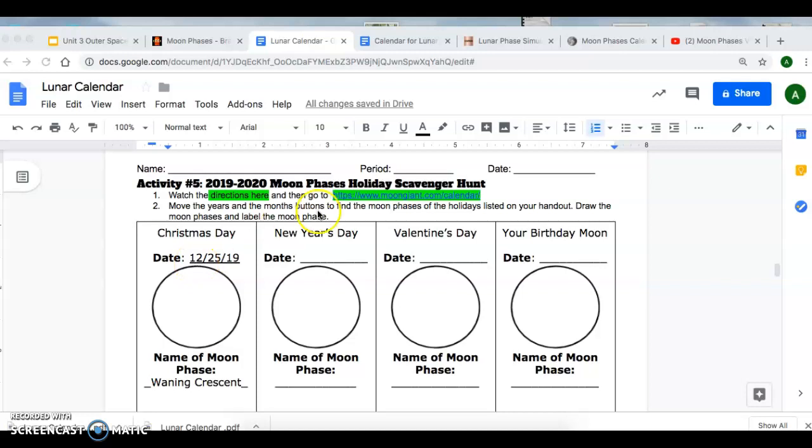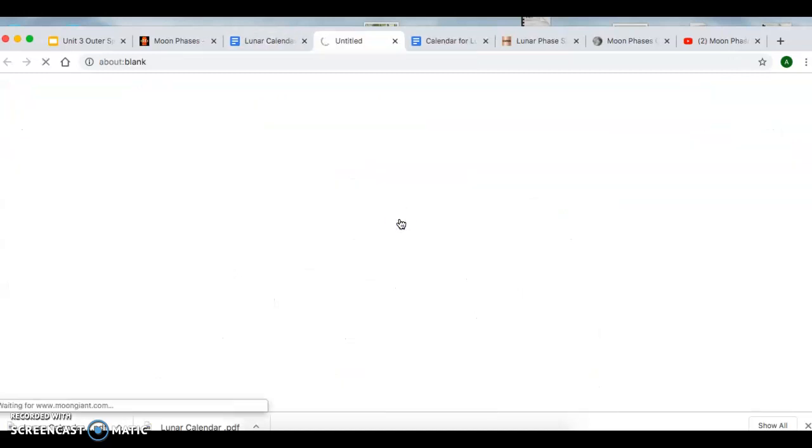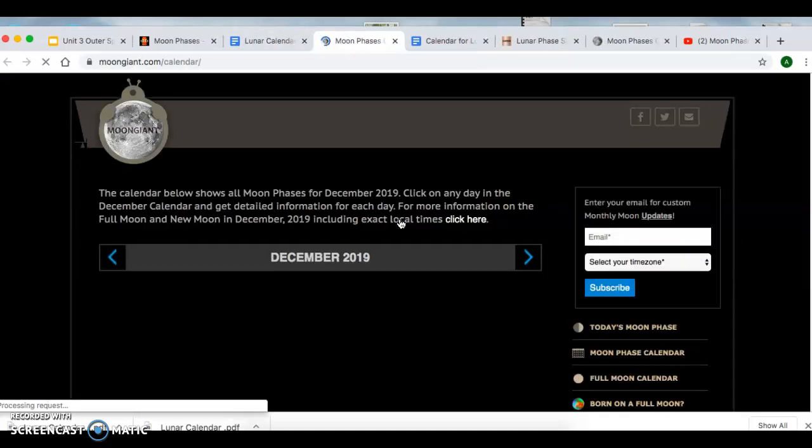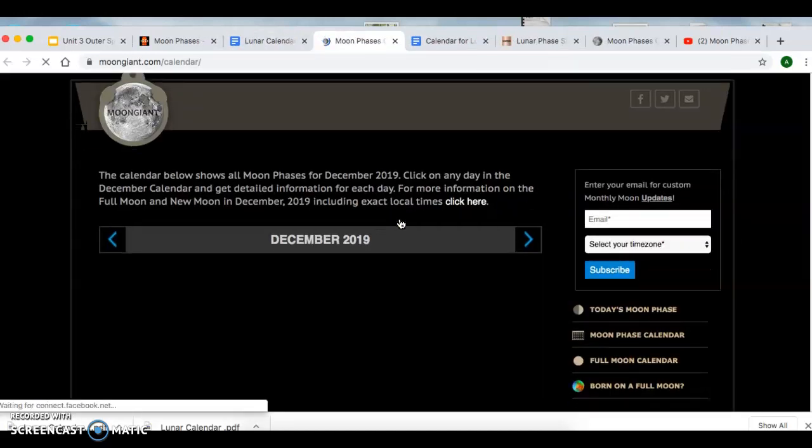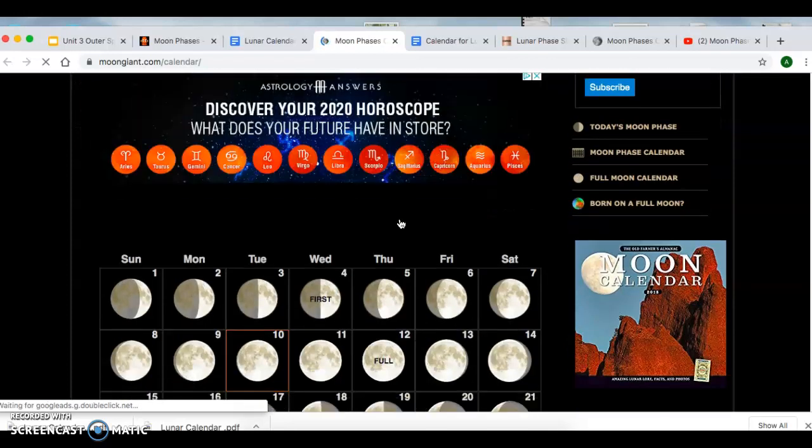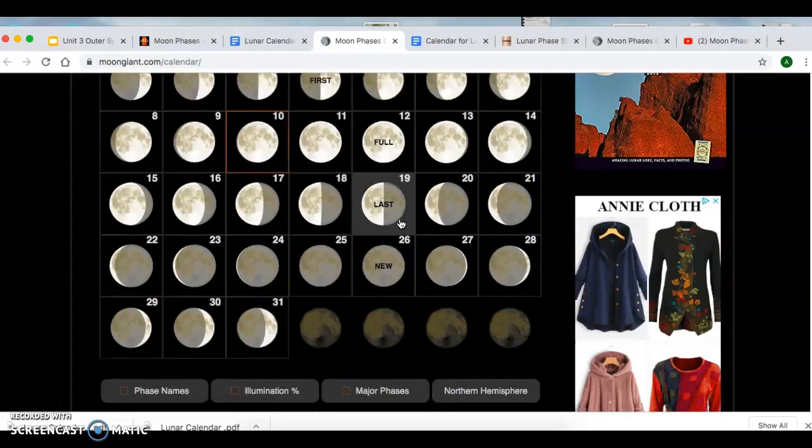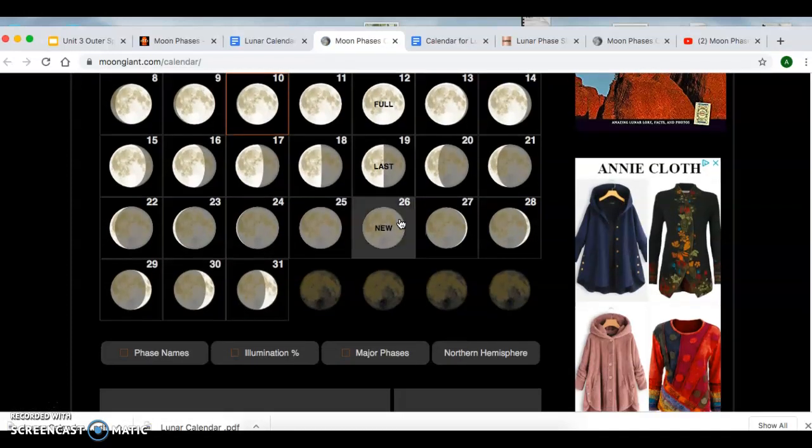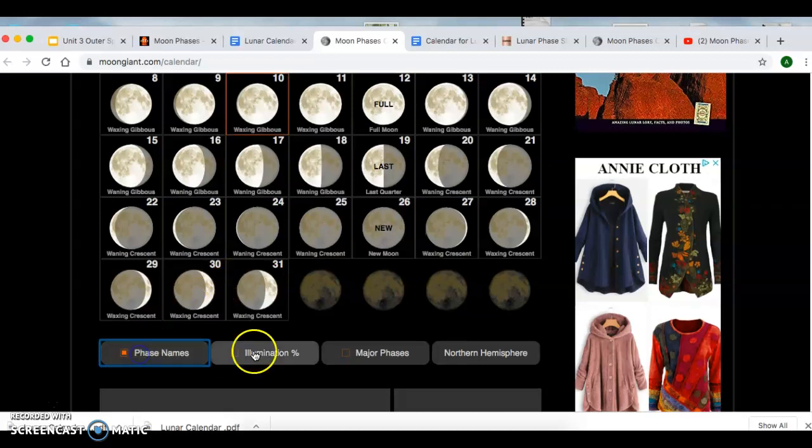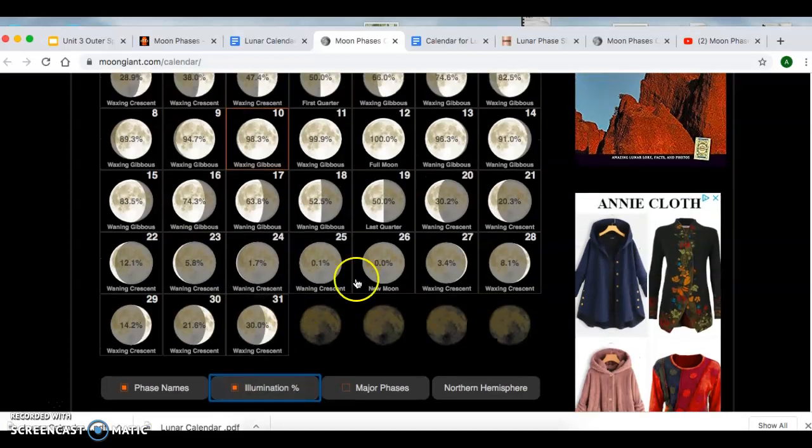You're going to click on the link provided in the Activity 5 section, and it's going to take you to a lunar calendar. Then you're going to find the holiday for this scavenger hunt. Select face names and illumination percent to help you visually see it.